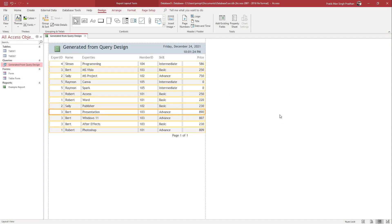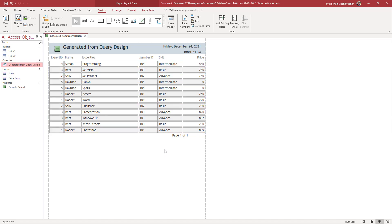Over here you can see I have a generated report. Now with the report, what you can also do is group and sort out the data inside of the report.